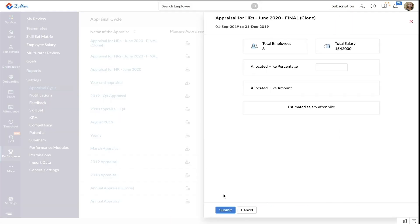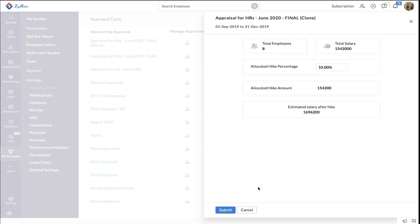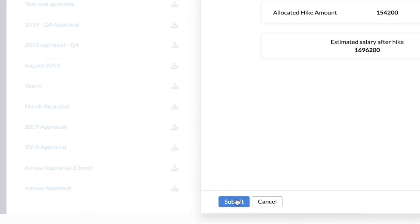Once you enable the salary hike process in your appraisal cycle, you will see this pop-up. Enter an allocated hike percentage for your employees and click submit. Once your appraisal process is initiated, the salary hike process will also kickstart.